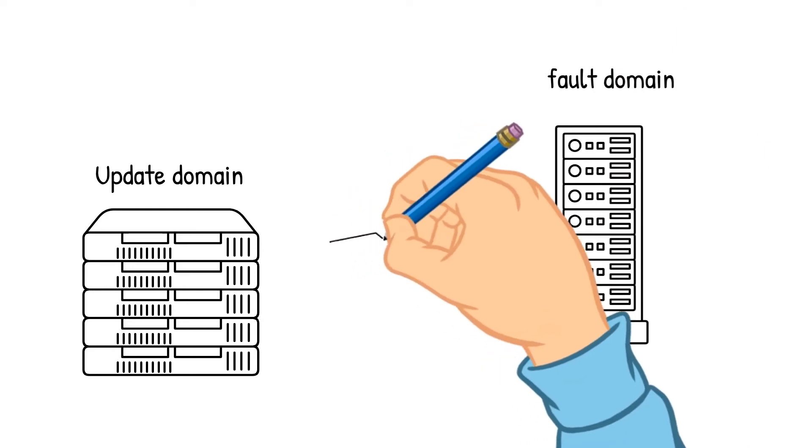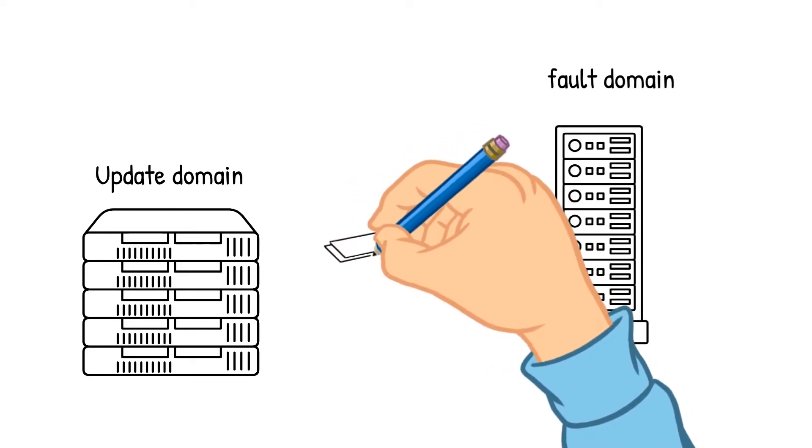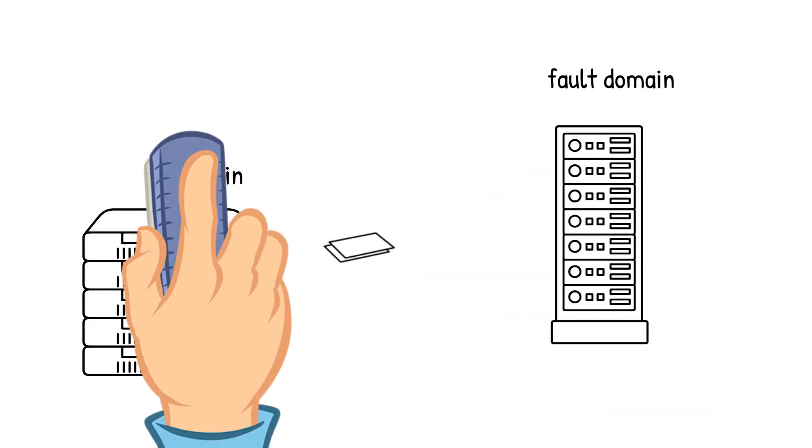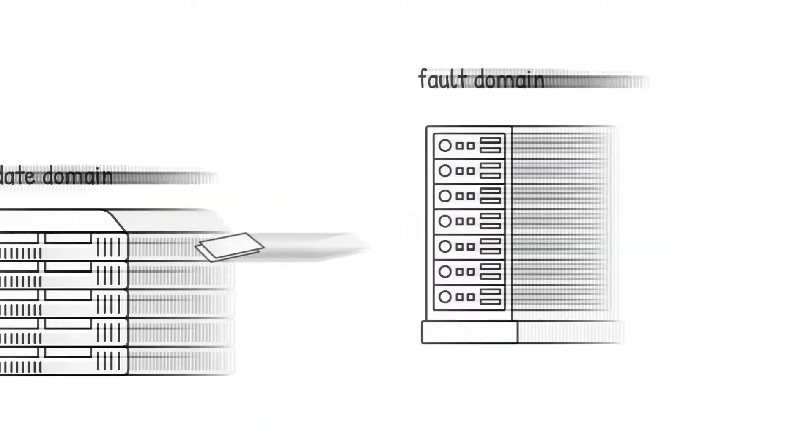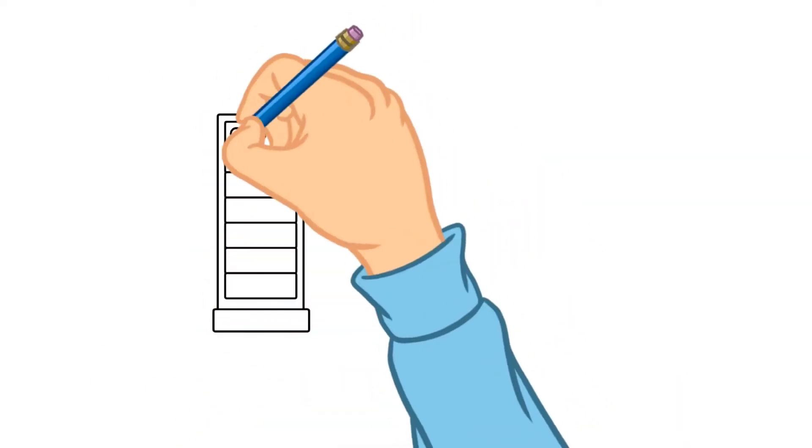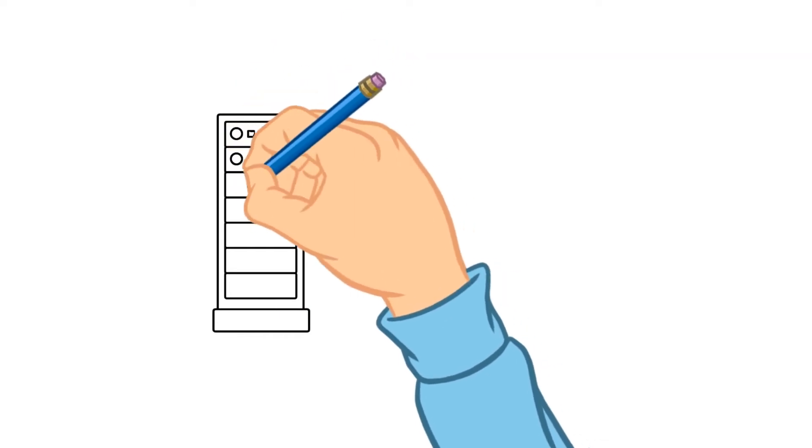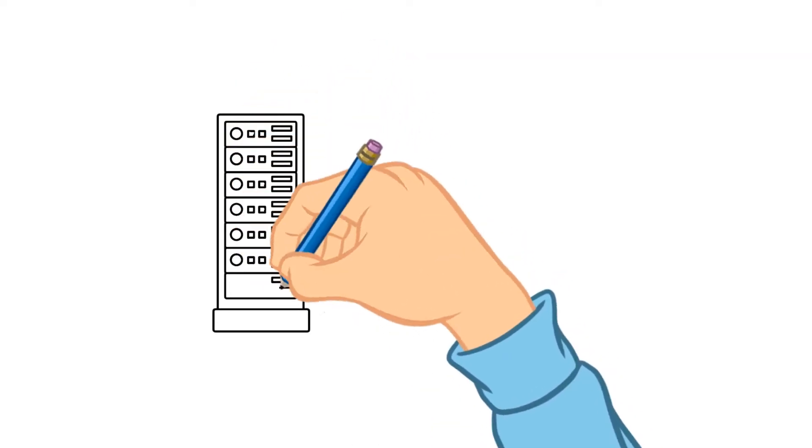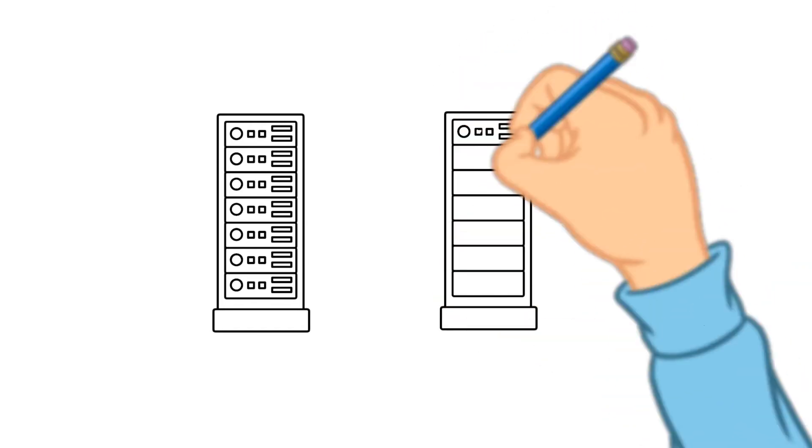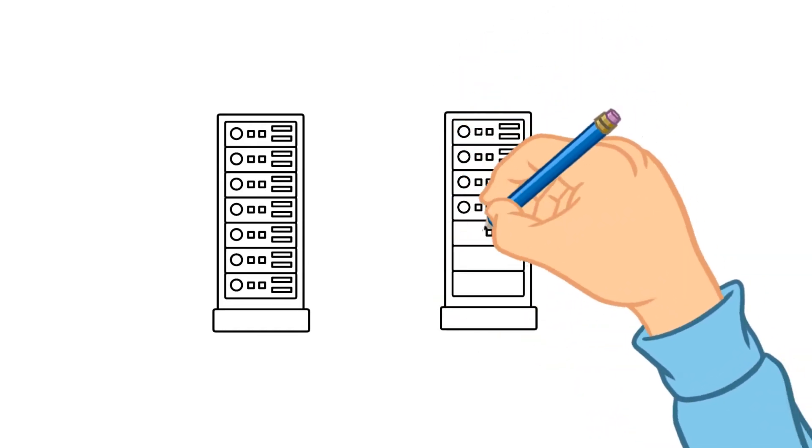There are multiple update domains stored in the rack of servers which is called fault domain. Data stored on a physical location is called the data center. In a single data center, there are multiple fault domains.